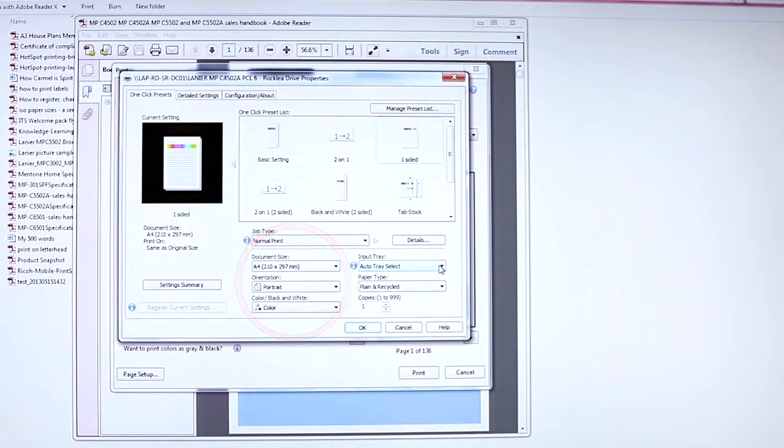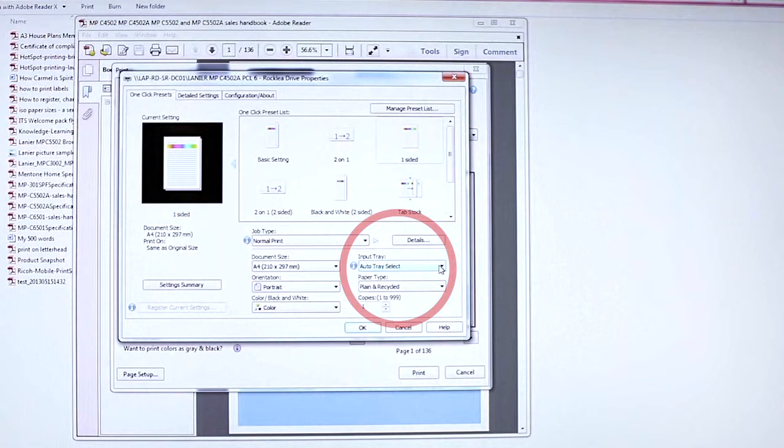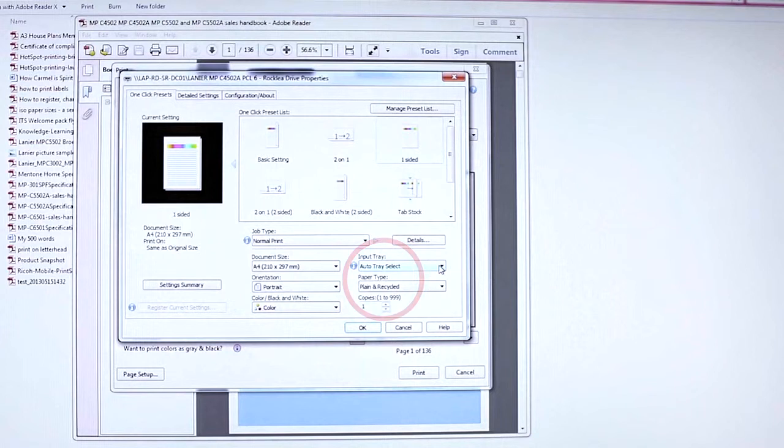From the input tray, press Auto Tray Select. Then choose your paper type if required. Enter the number of copies you need.